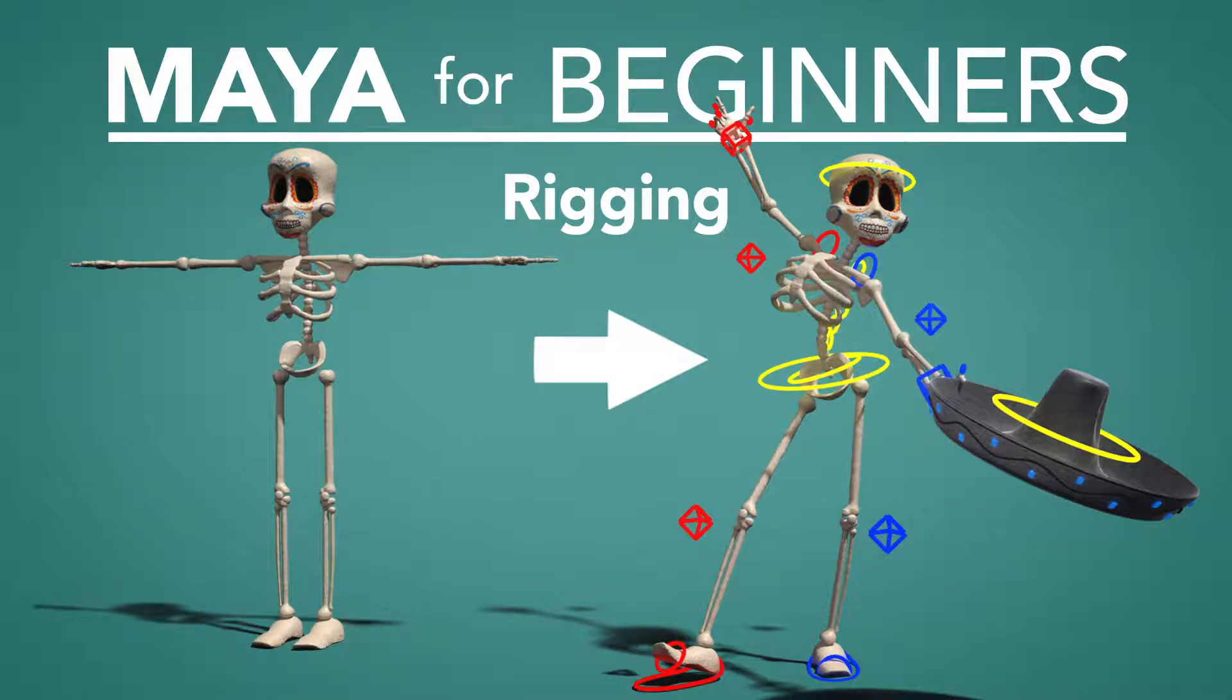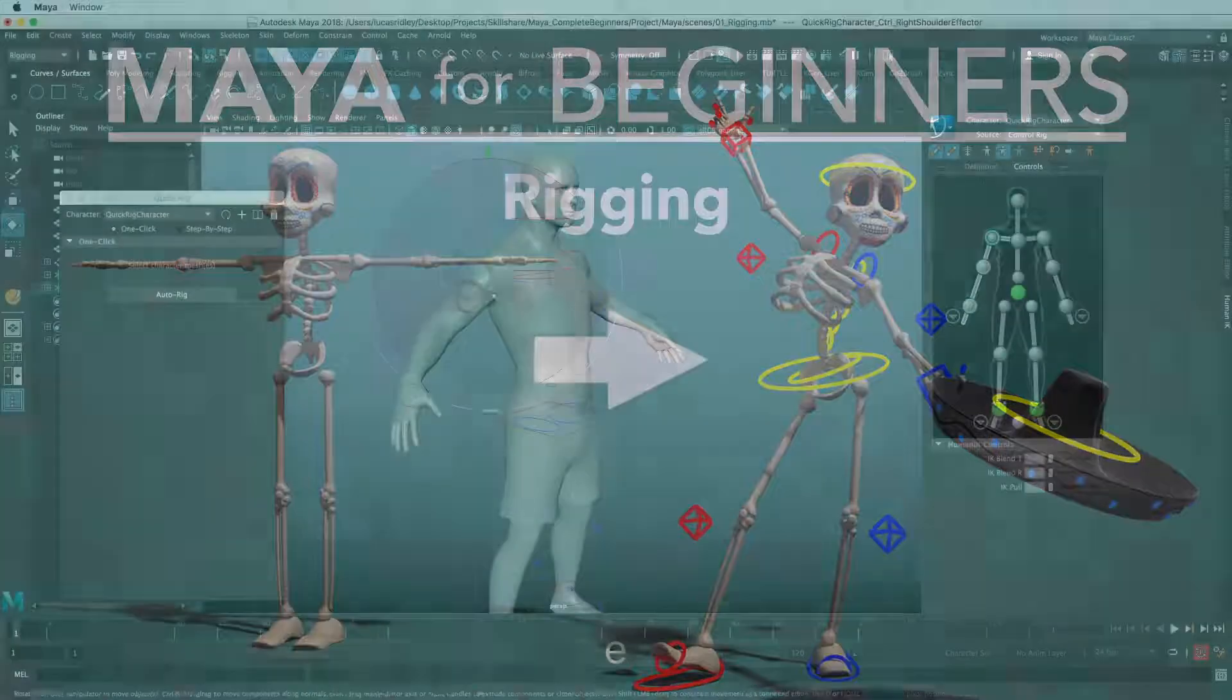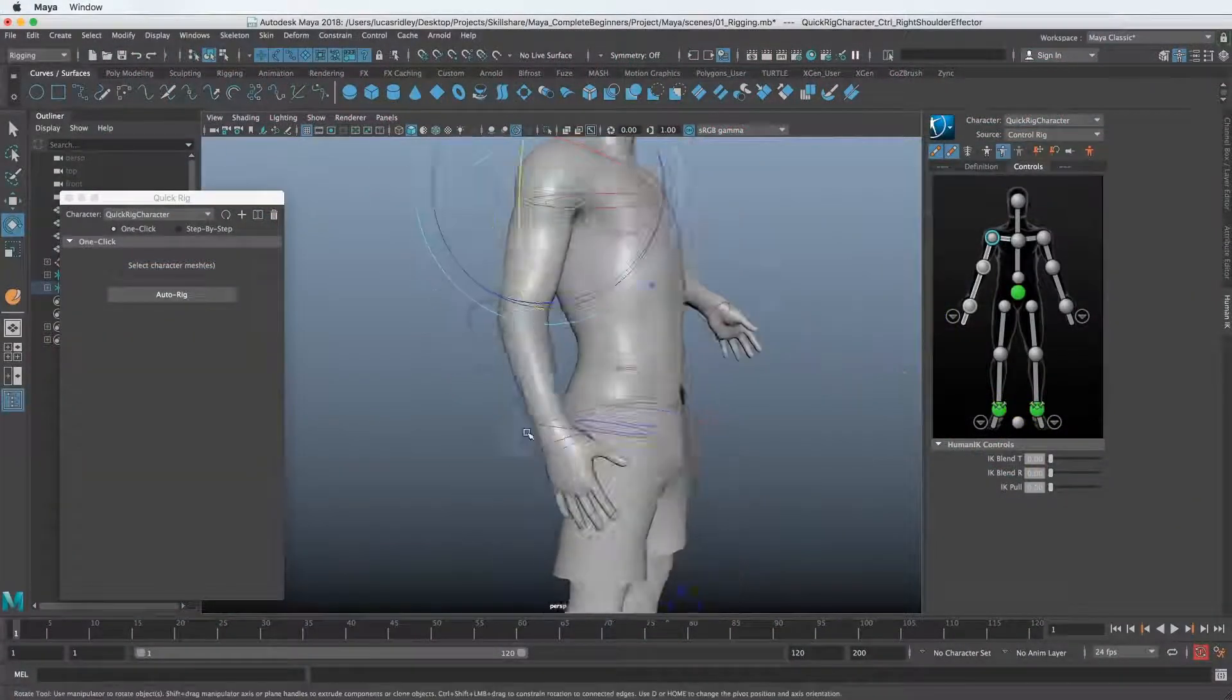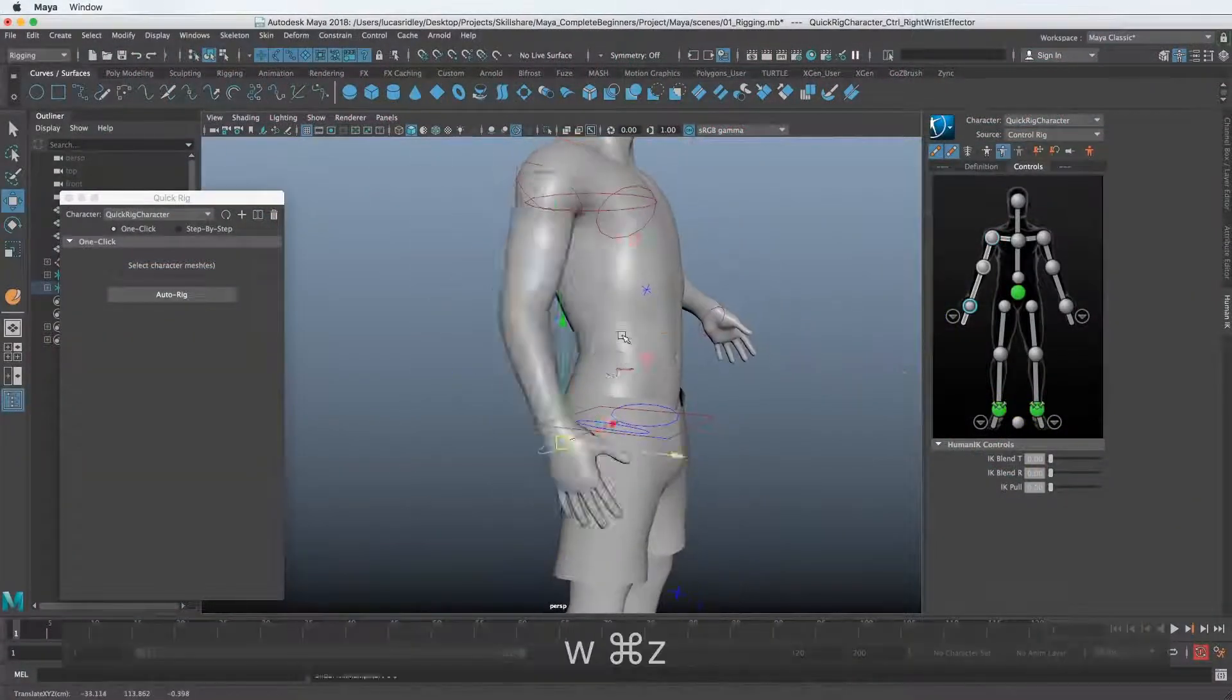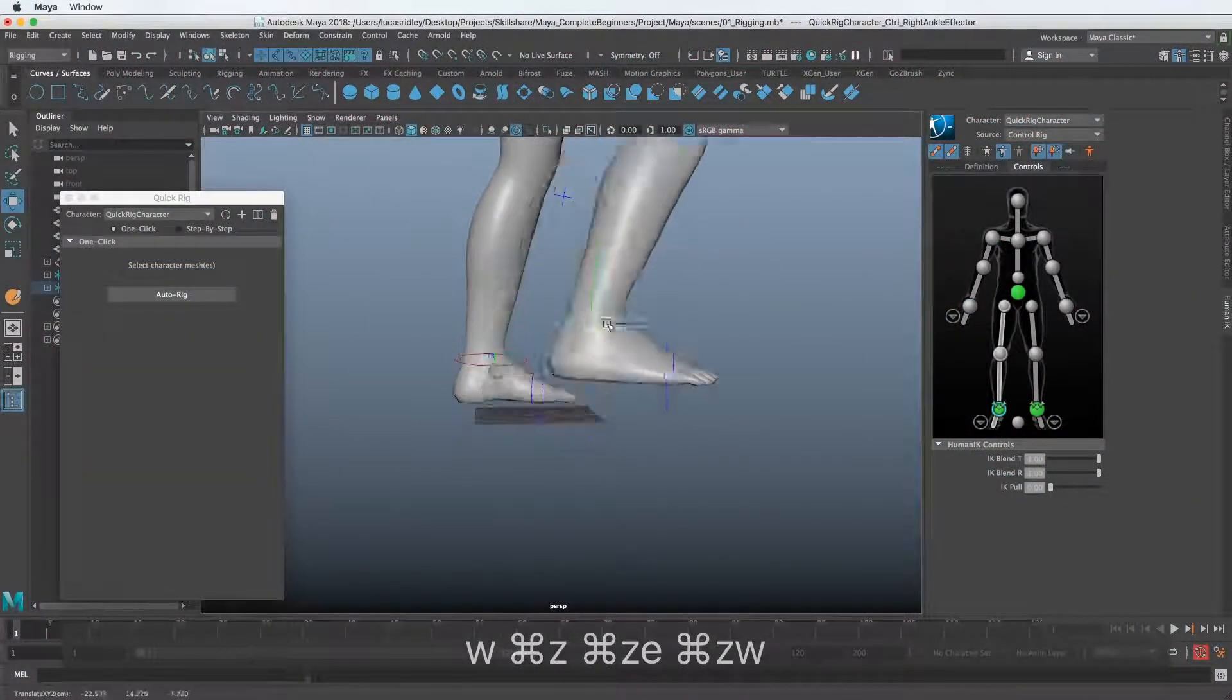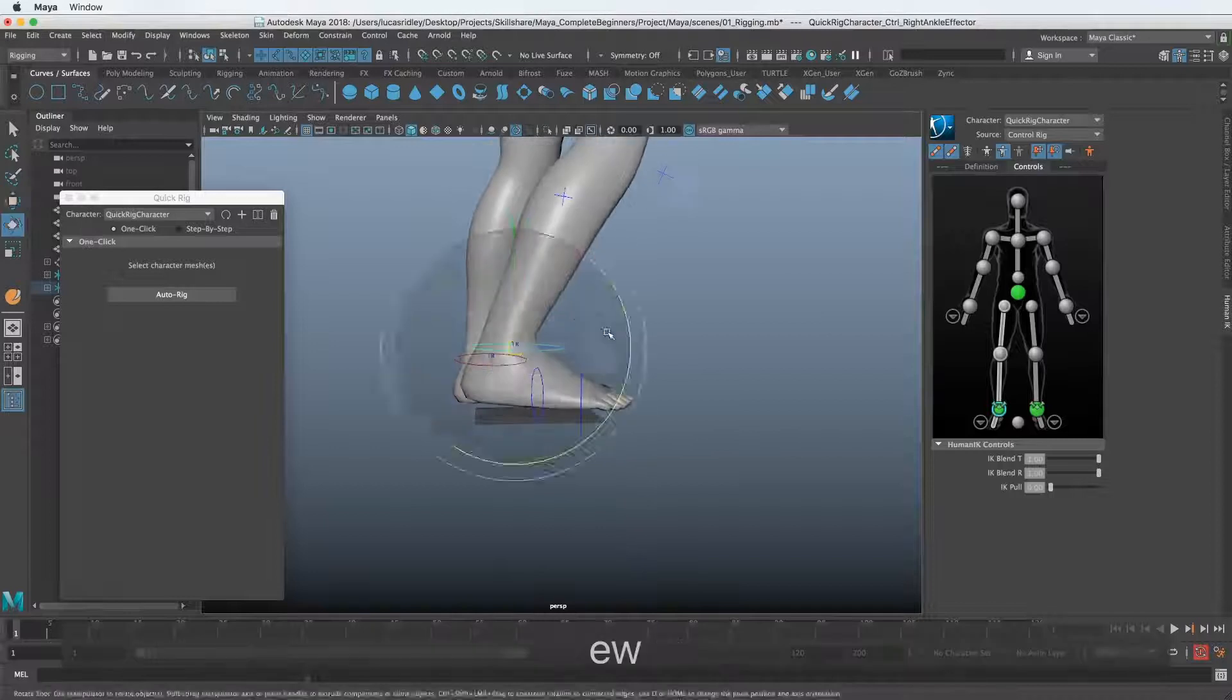Welcome to Maya for Beginners, a course about rigging. This is actually the third part in a series, and you can take this part by itself because you'll also have all the project files needed to follow along.